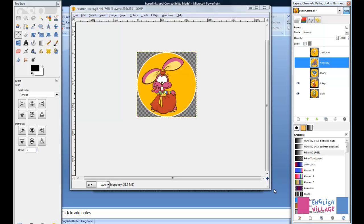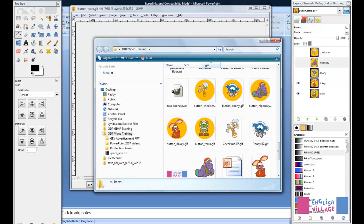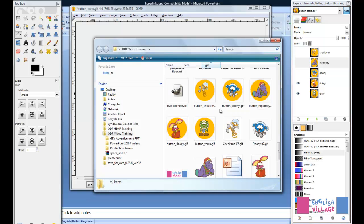You can actually find these files in the samples. They're right here - we have button underscore Chikimo, then Dooney, etc.